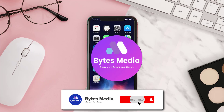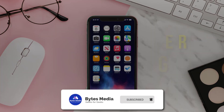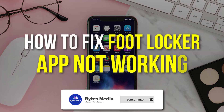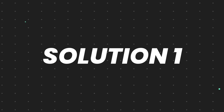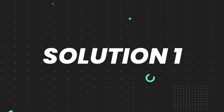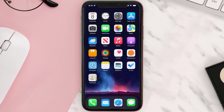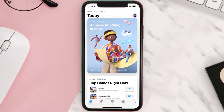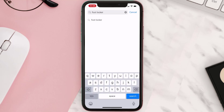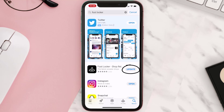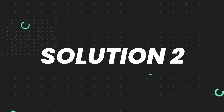Hey guys, I'm Anna and today I'm going to show you how to fix the Footlocker app not working. First of all, you need to make sure you're running the latest version of the app. Open up the App Store on your device and then tap on the search icon in the bottom right corner. Search for the app and if you see an update button right next to the app name, simply tap on it. But if you still encounter this issue, continue with the next steps.